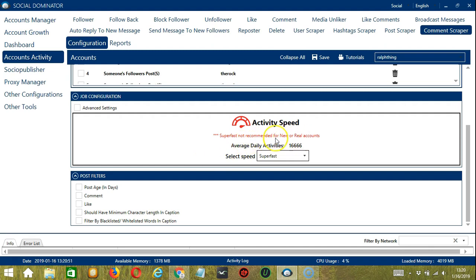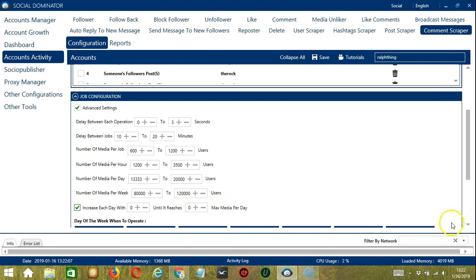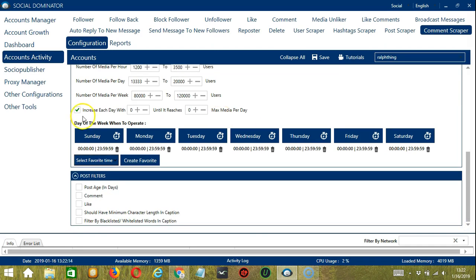Superfast is not recommended for new or real accounts. If you want to define your own speed settings, click Advanced Settings. Delay between each operation is the number of seconds between each Instagram comment is scraped. Delay between jobs is the number of minutes the software should pause after targeting the number of users you set in Number of Media per Job. Number of Media per Job lets you specify the number of Instagram users' posts you want to target per job or cycle. You may also specify the number of users to target per hour, per day, and per week. Click this box if you want to increase each day with a number until it reaches a max media per day.